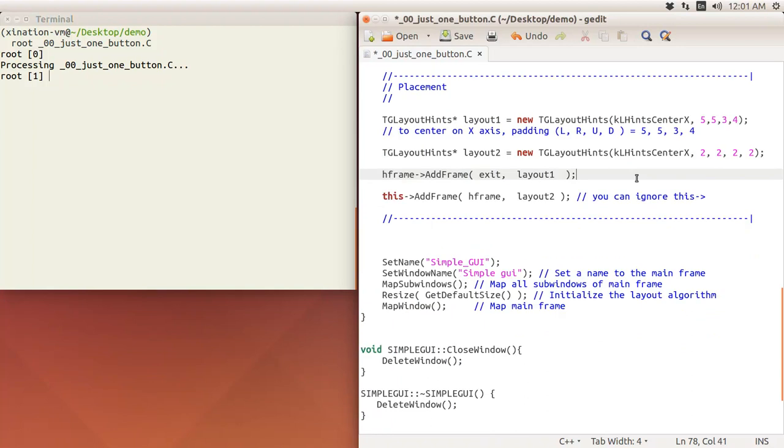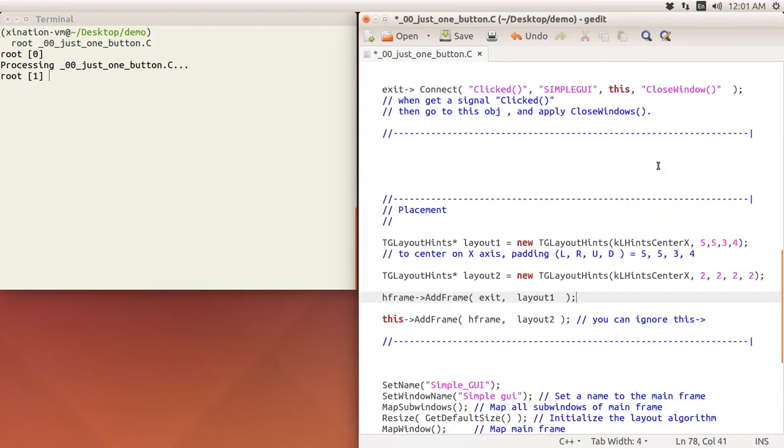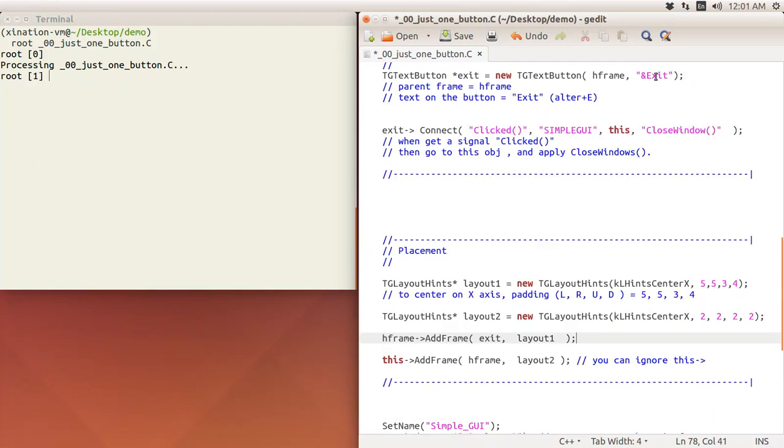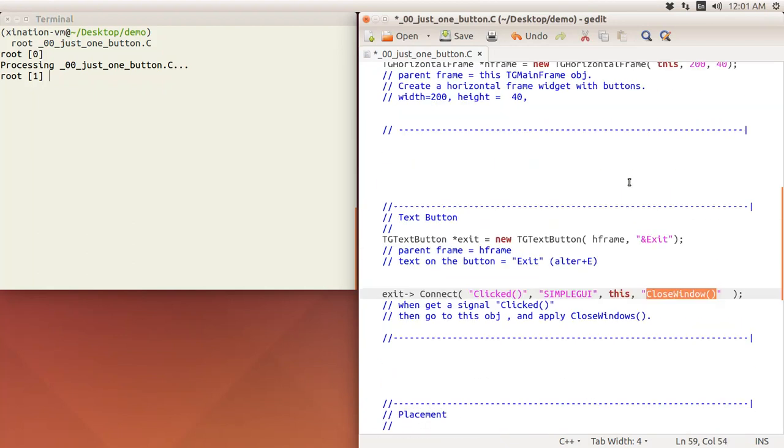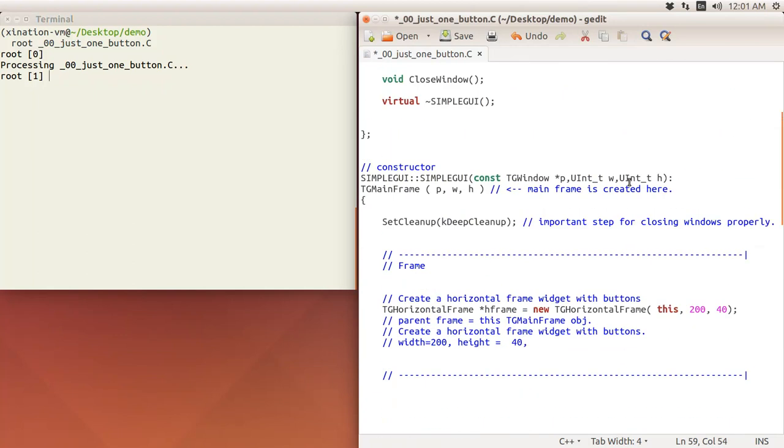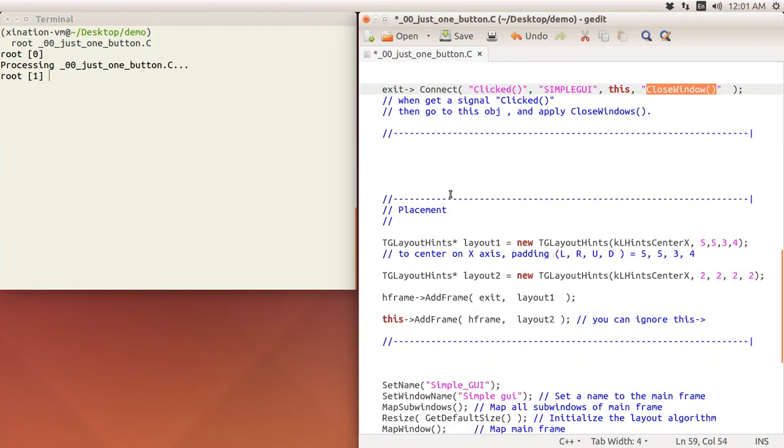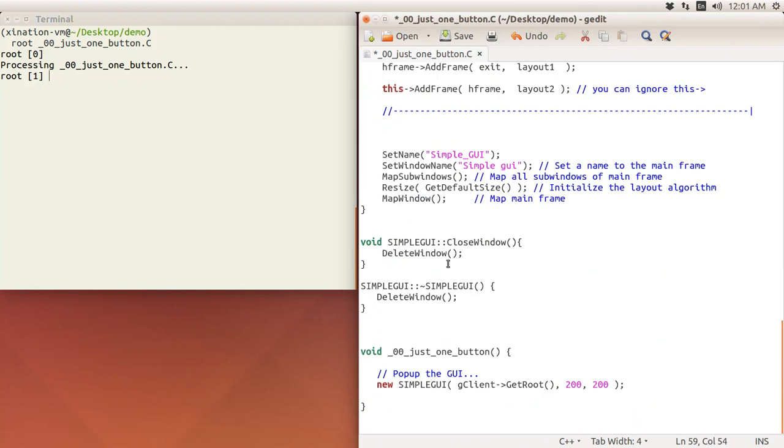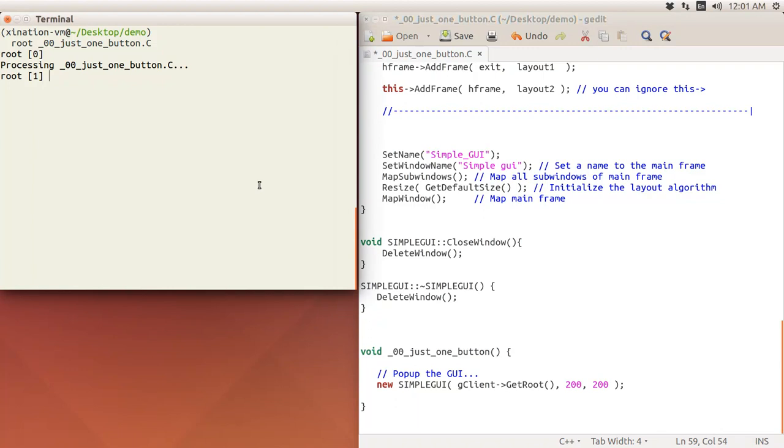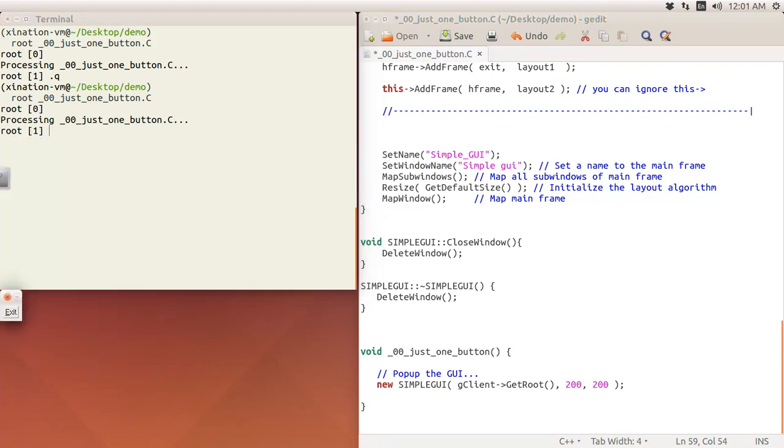When we click this button, we will go to CloseWindow. This is our own function here, so we have to define it. It just will delete this window and close safely. This is just a very simple code. I think you probably already picked them up. Let's run it again.